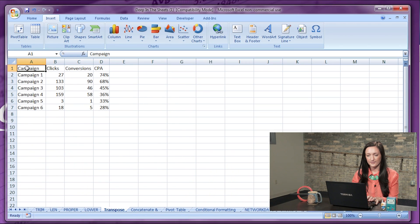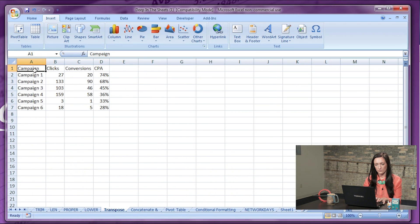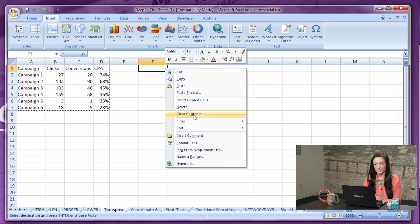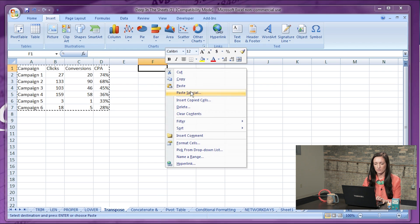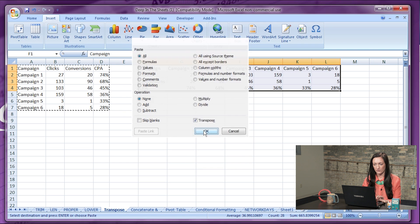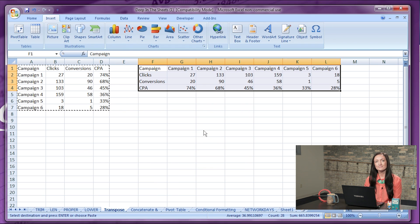Number eight: transposing. The transposing function will change rows to columns and vice versa. To do this, highlight the table, copy it, and use the paste special function. In here, just click transpose, and there you go — data in a different view.